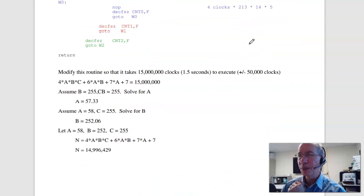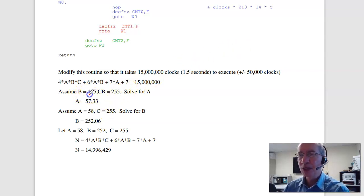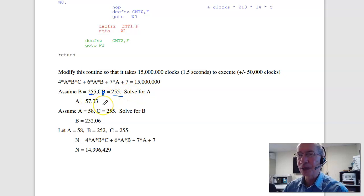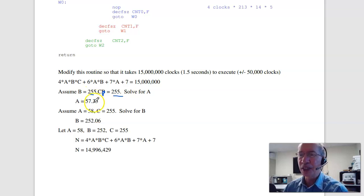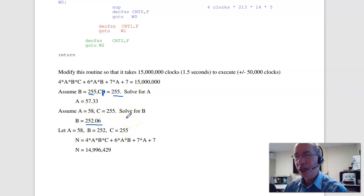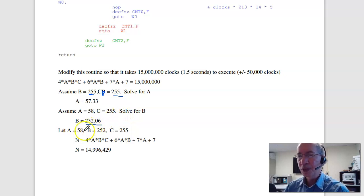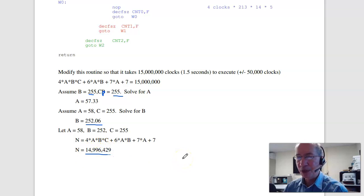For the total to be 15 million clocks, here's one approach: max out B and C. If B is 255 and C is 255, solve for A — A is 57.3. Round up, make A 58. Now recompute B. B can't exceed 255 (8-bit register) but can go smaller; that's why we round A up so B comes down. If A is 58, B is 252.06, rounded to 252. Using 58, 252, and 255, we get 14,996,429 — roughly 15 million clocks within tolerance.